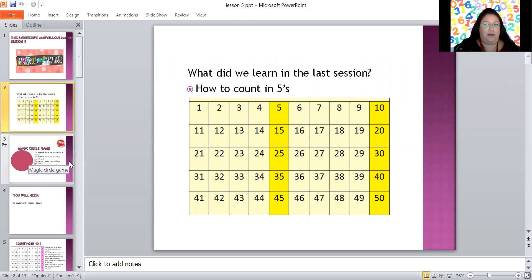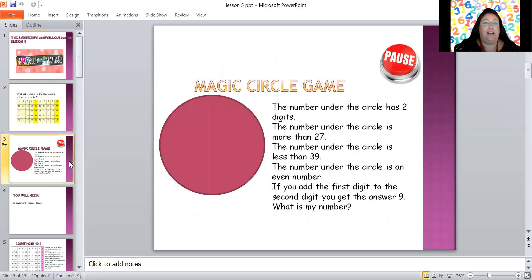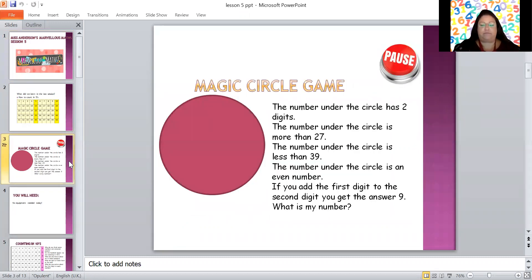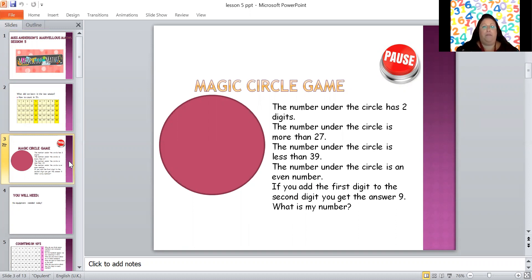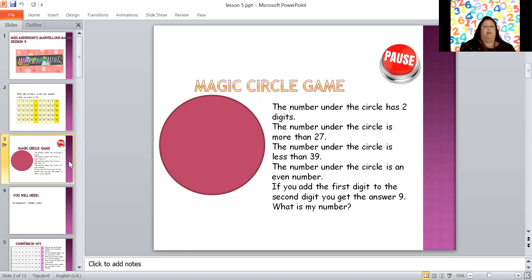Now who remembers the magic circle game? There's another number under the magic circle today. I'm going to give you clues and you're going to see if you can work out what number is hiding under the magic circle. Remember if you want a bit longer you can press pause and you can have as long as you like. So you ready?